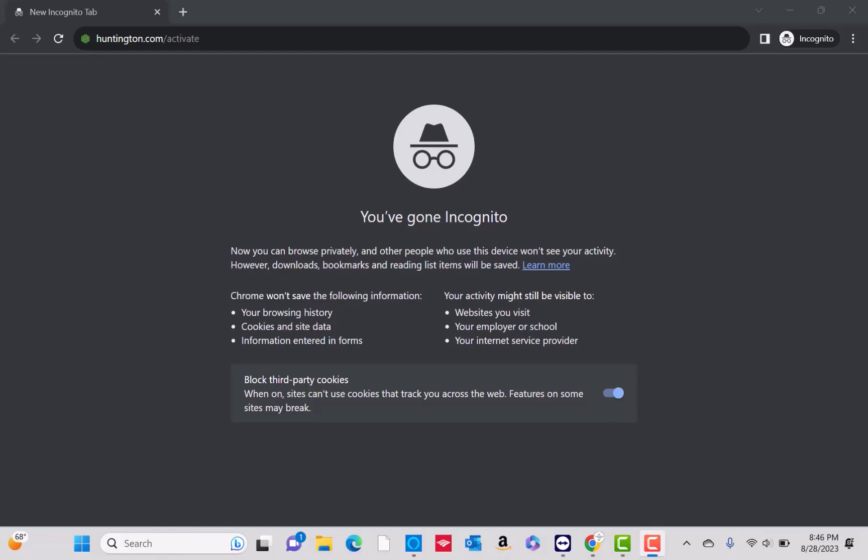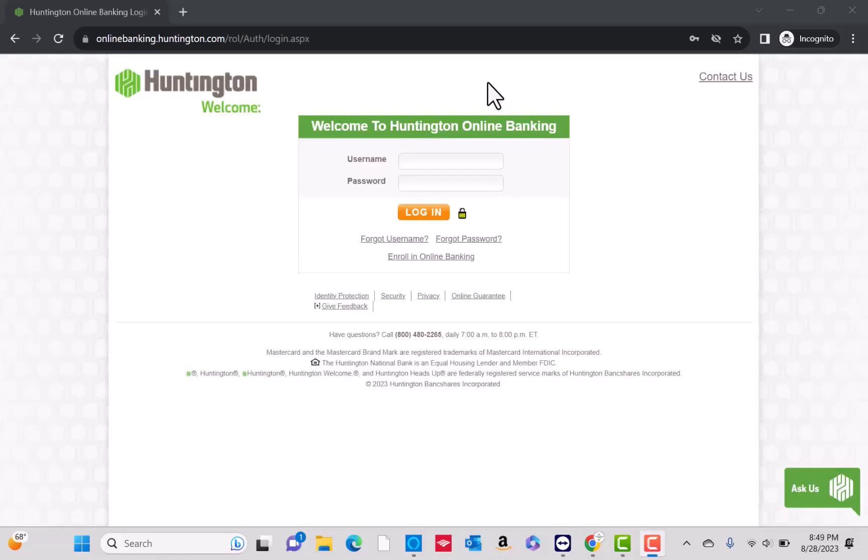Hey guys, this is Northfield Tech. In this video, we're going to learn how to activate your Huntington debit card. Open the website Huntington.com slash activate. Next, sign in with your username or email and password. Then click on login.